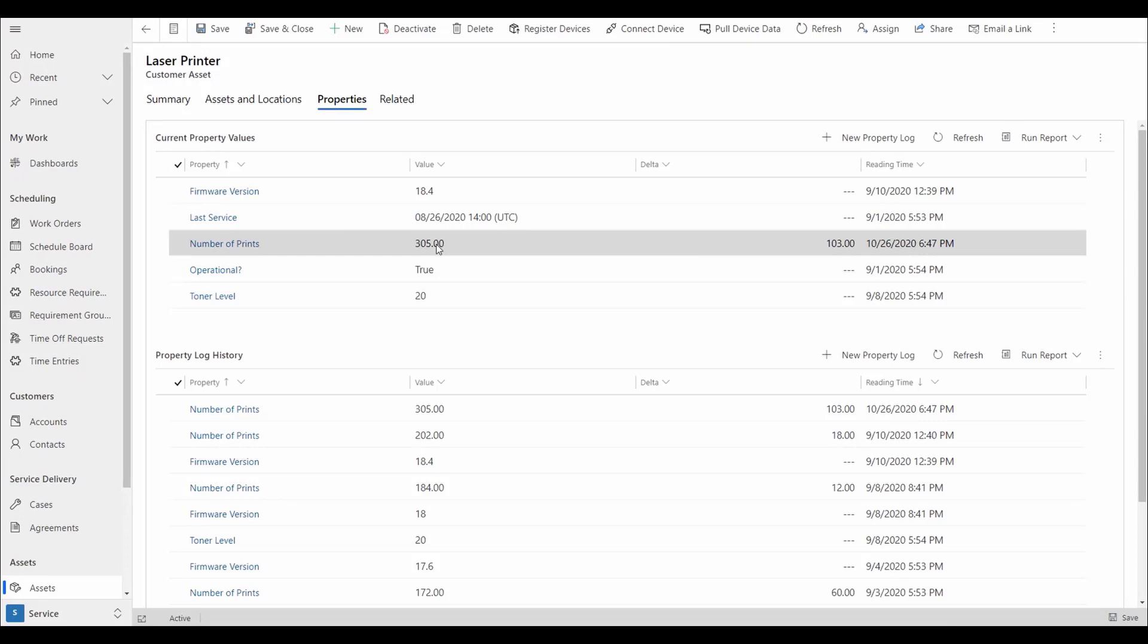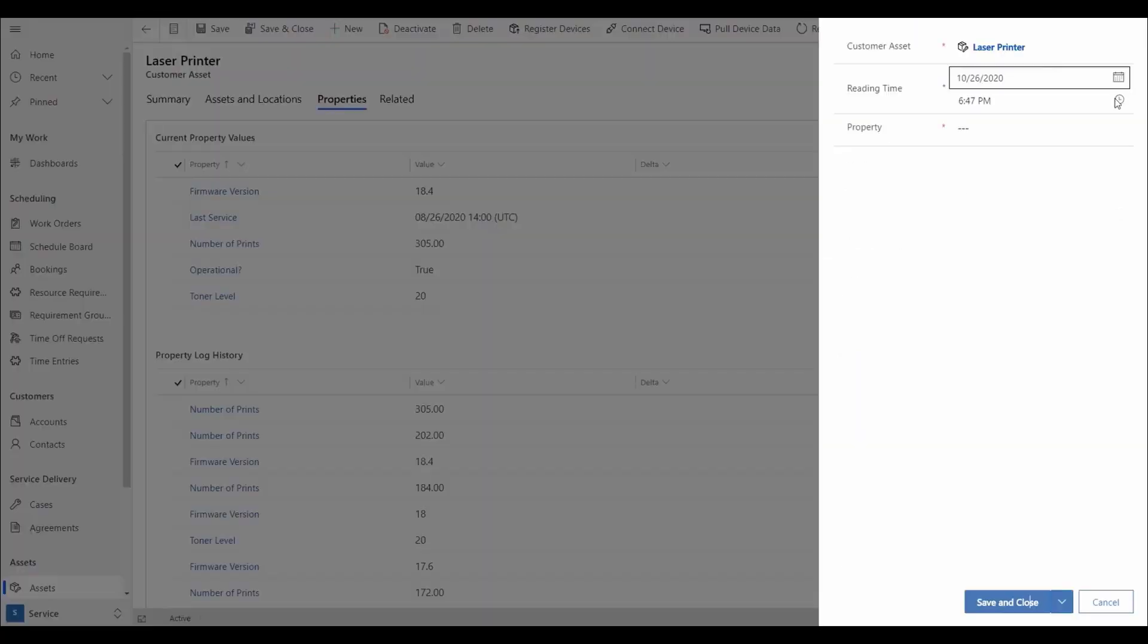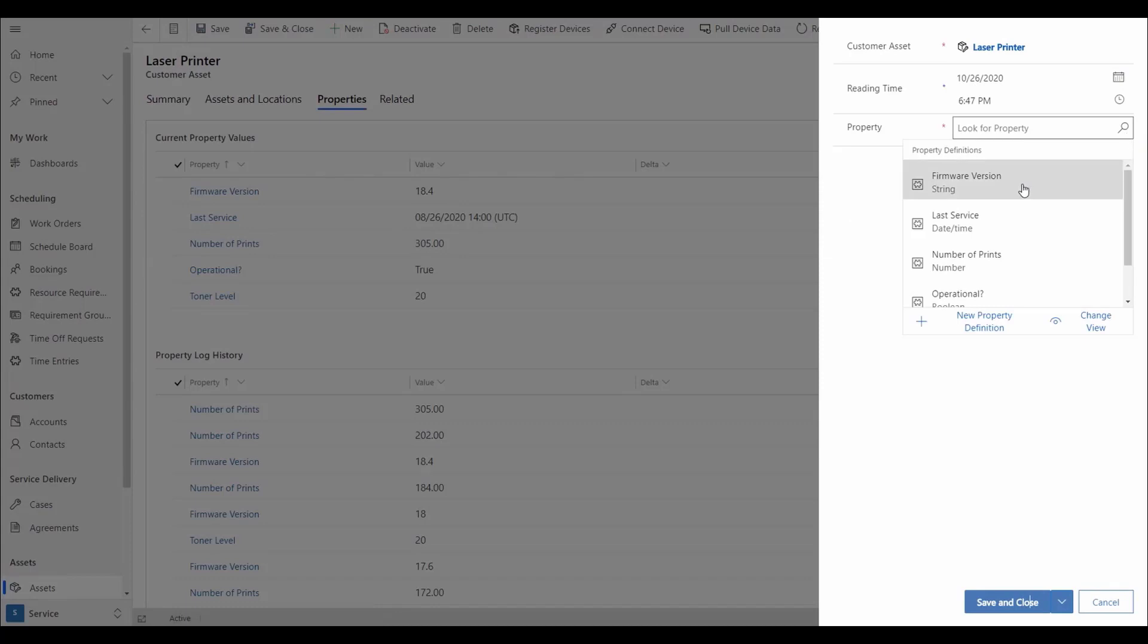We decide to update the firmware version of the printer, so we add a new property log and increase the string value to 19.